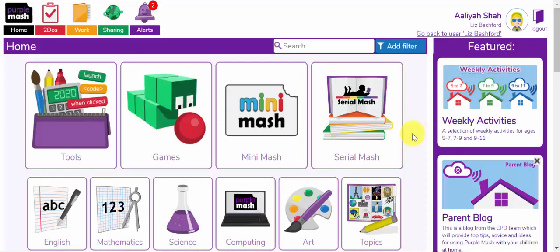Hello and welcome to this video which aims to show you how you can share offline files in various ways using PurpleMesh. With a lot of children using PurpleMesh for homeschooling purposes, their teachers quite often are asking them to upload and share some content such as videos, photos, Word documents and so on. I'll show you the different ways in which you can do this within PurpleMesh.